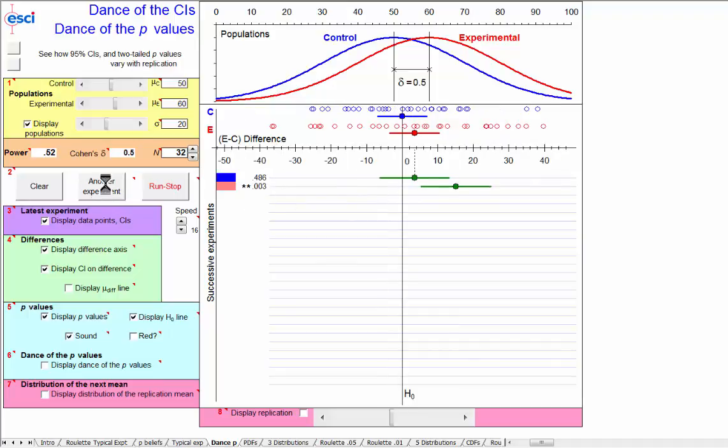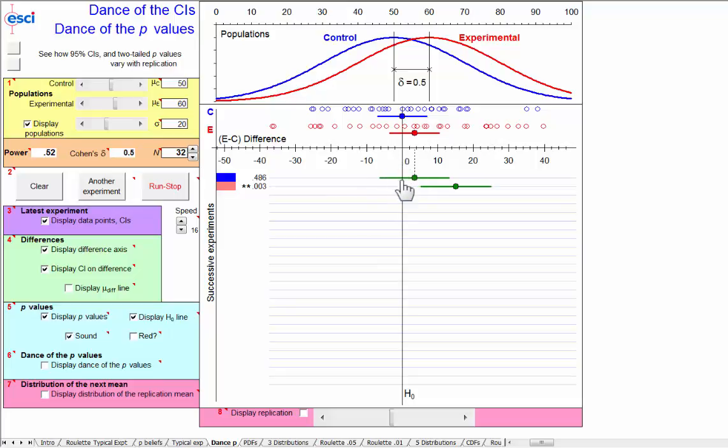Let's do another one. Oh, the deep down sound of p greater than 0.1, because this confidence interval easily overlaps the null hypothesized value. P is round about 0.5.